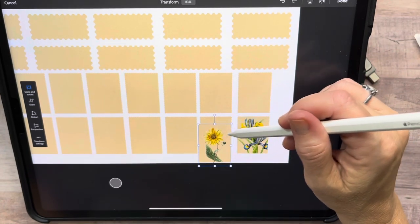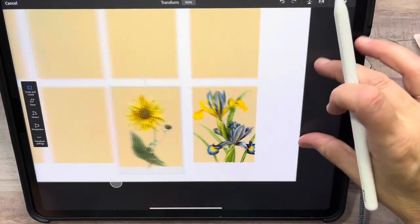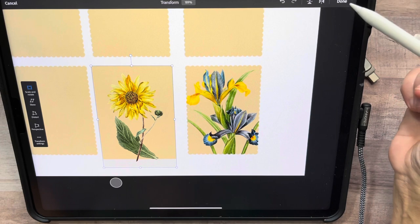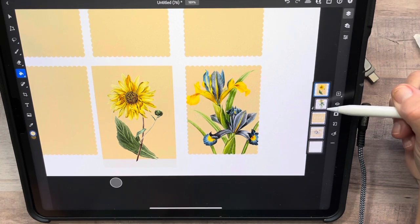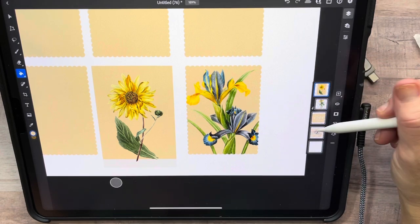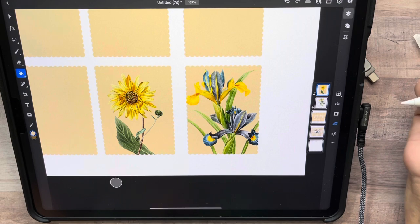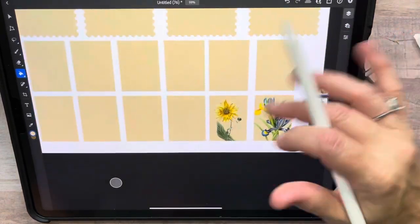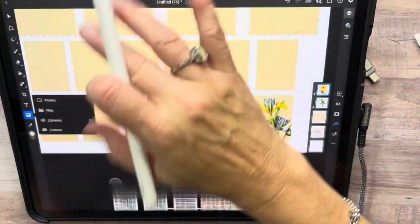Now I'm just going to resize it to the size I want and figure out where to put it. I'll put it right there. Even though it's on top of that layer, it's still going to clip down when I hit this. And there we go — you'd never know it had a white background. Let's do a couple more.